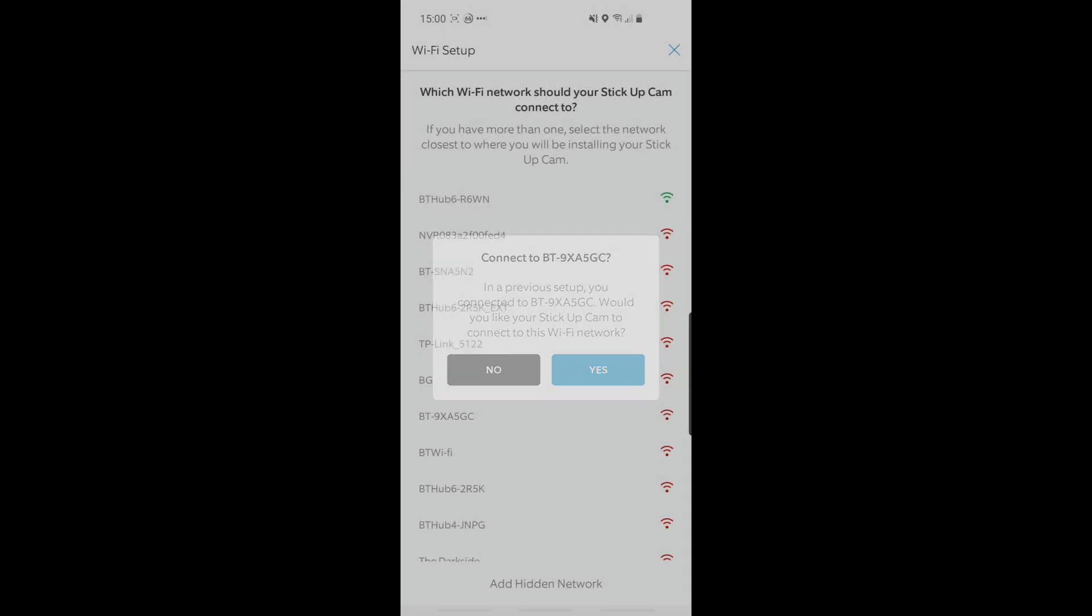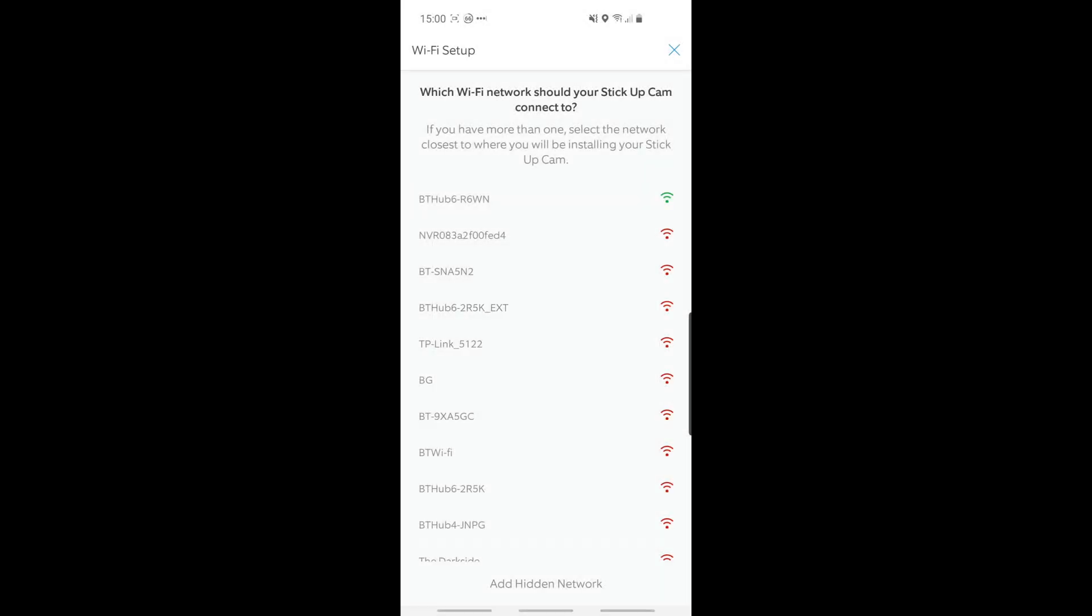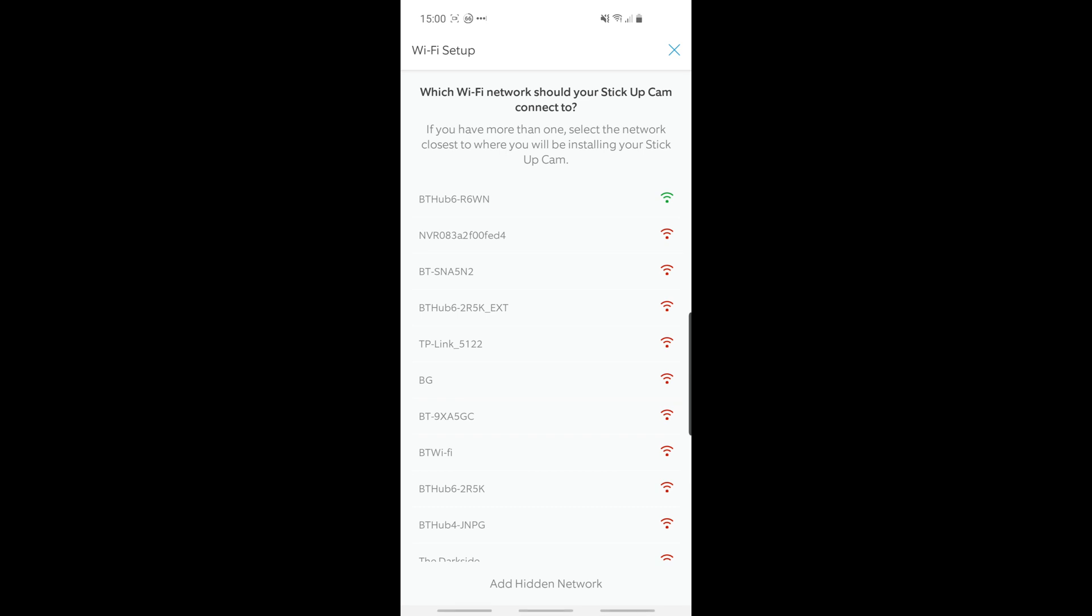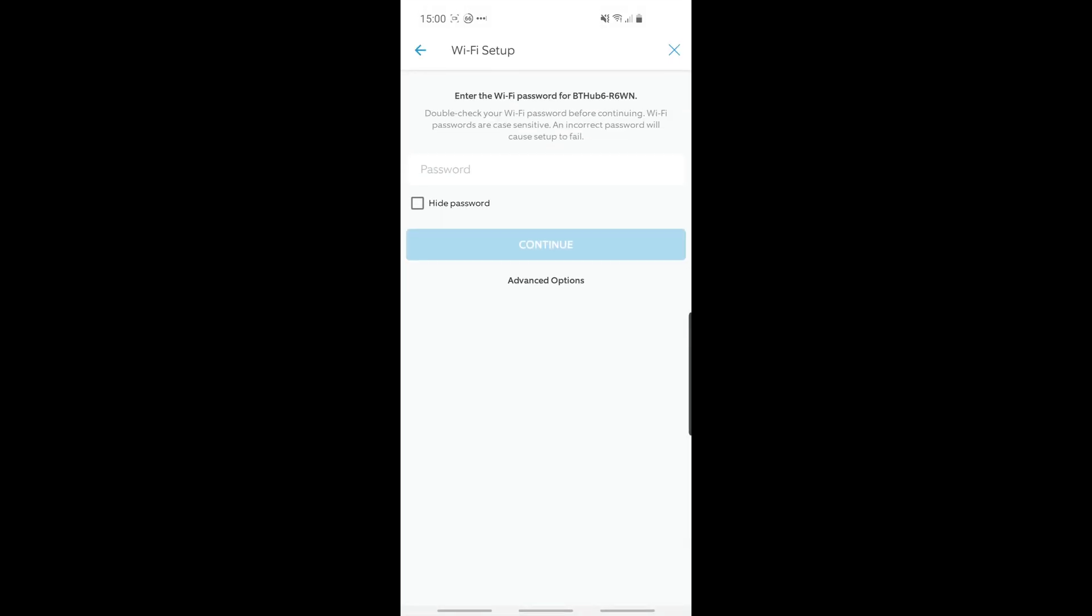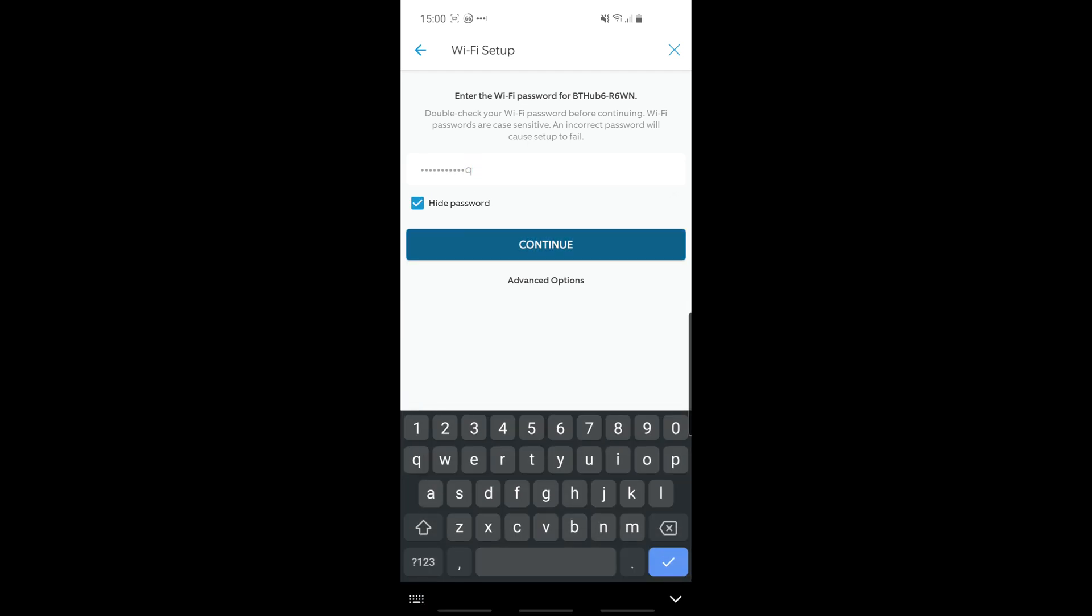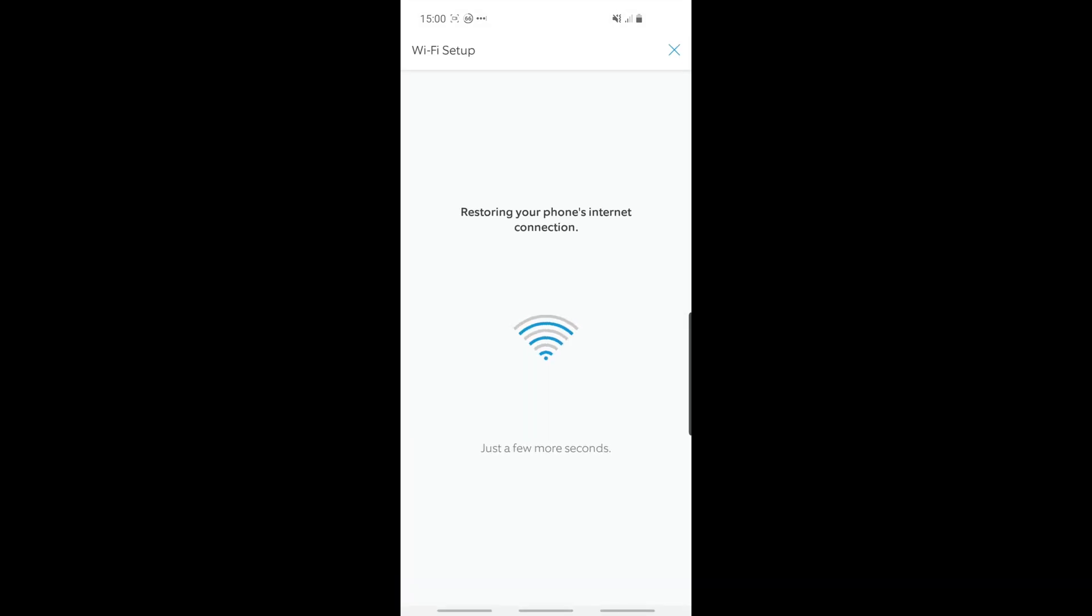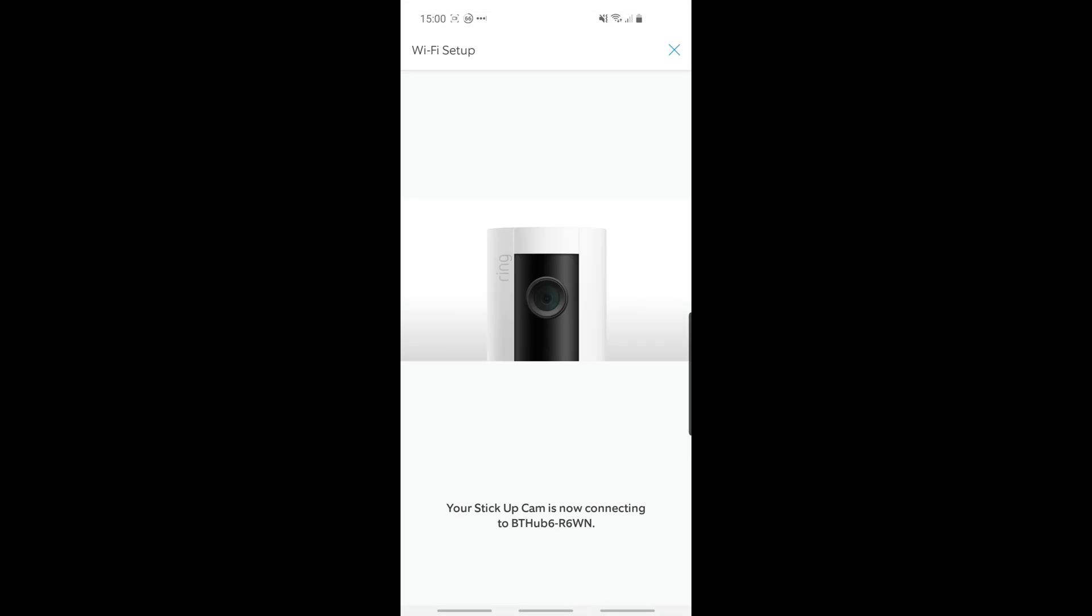So just skipped ahead there, but I entered my Wi-Fi password. Okay, and at this point it's just connecting the Ring indoor cam to that Wi-Fi network. As you can see, it takes a few moments. This is not too long though. Almost there.